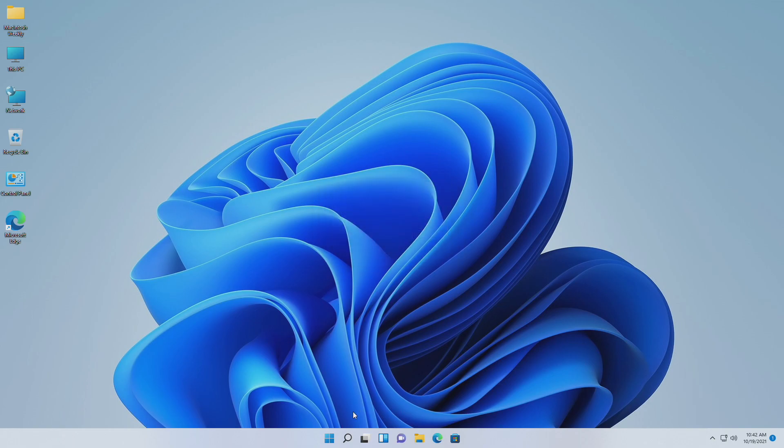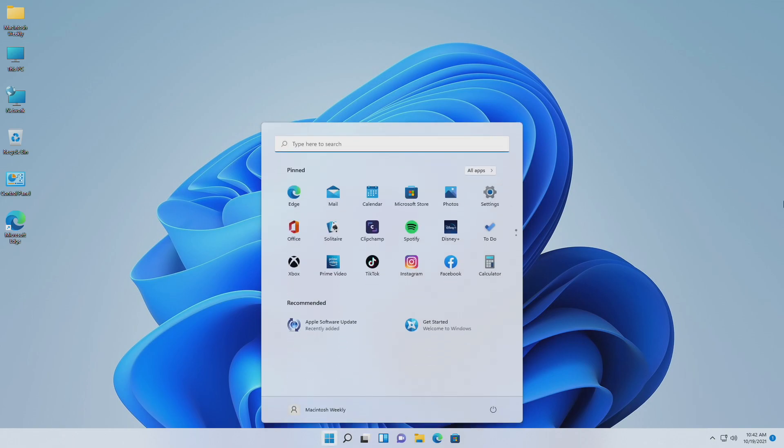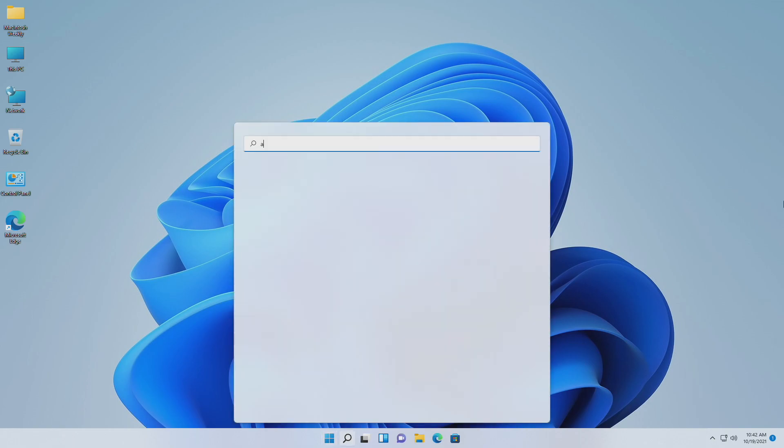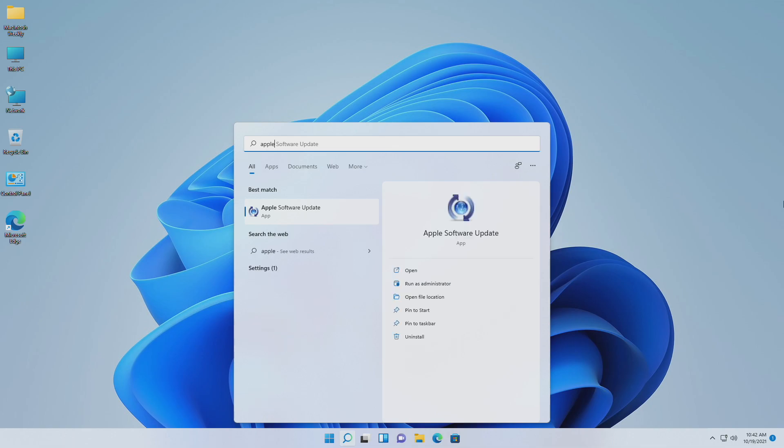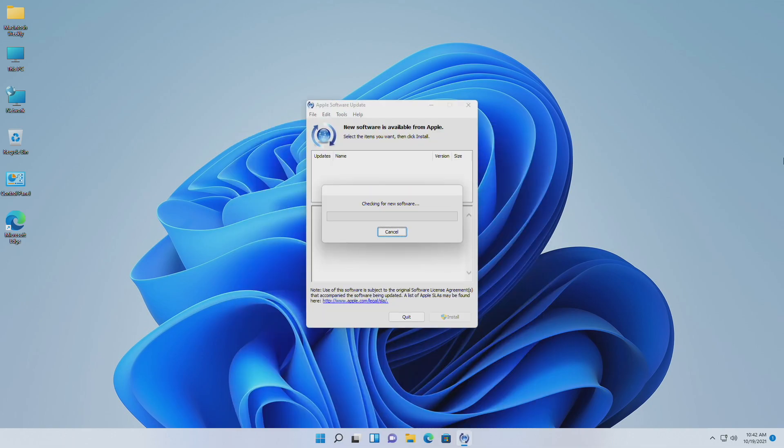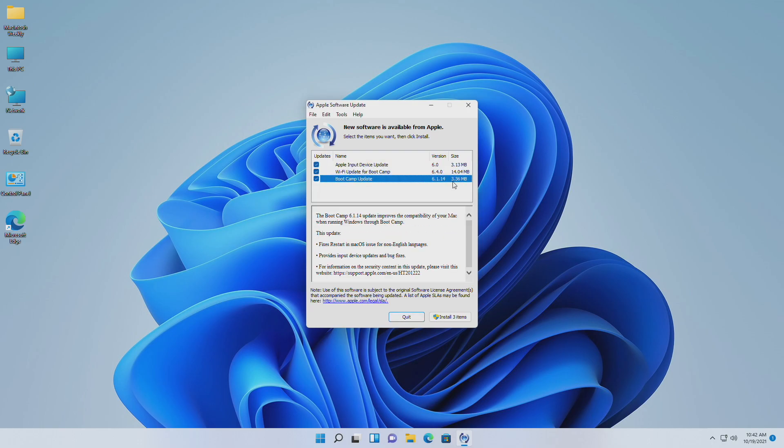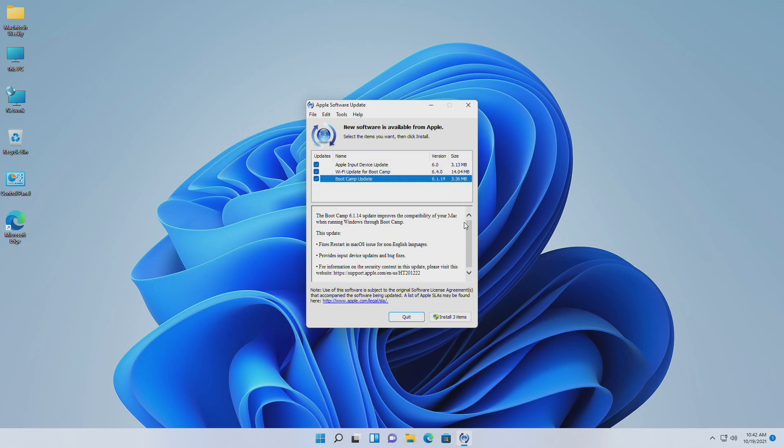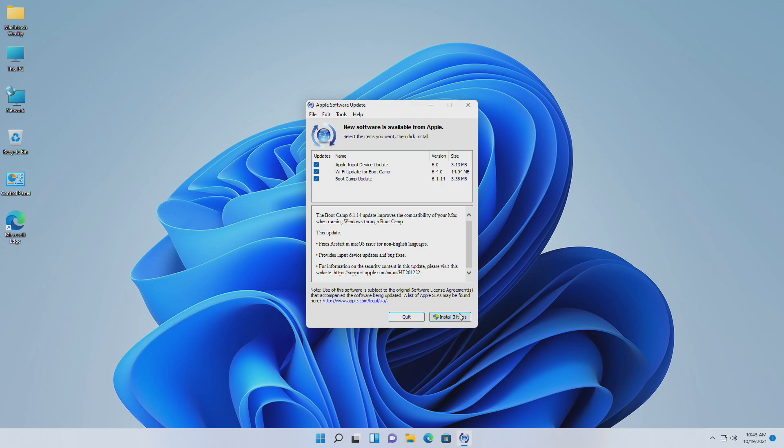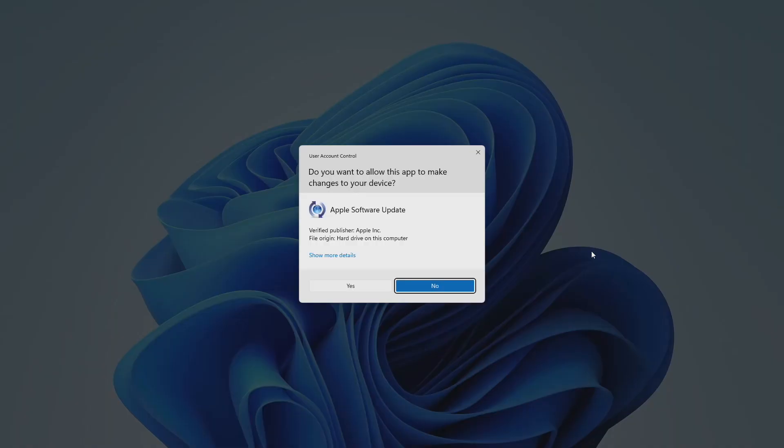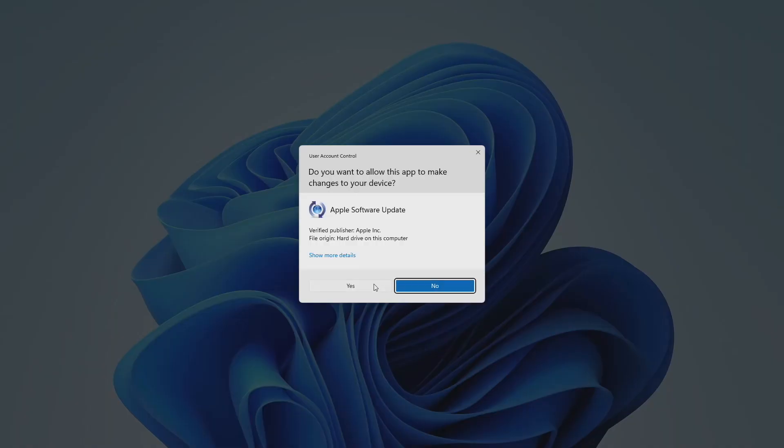To fix this, search Apple Software Update in Windows search and open it. Now wait for some time till it checks for updates. After it lists the updates, make sure to select all the updates and then click on install items and proceed with prompts. Wait until it's done.